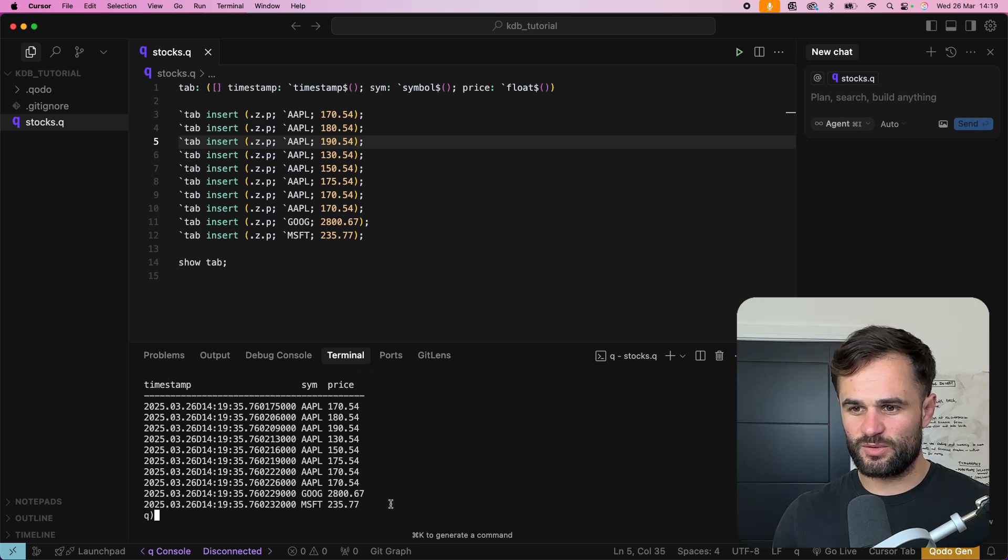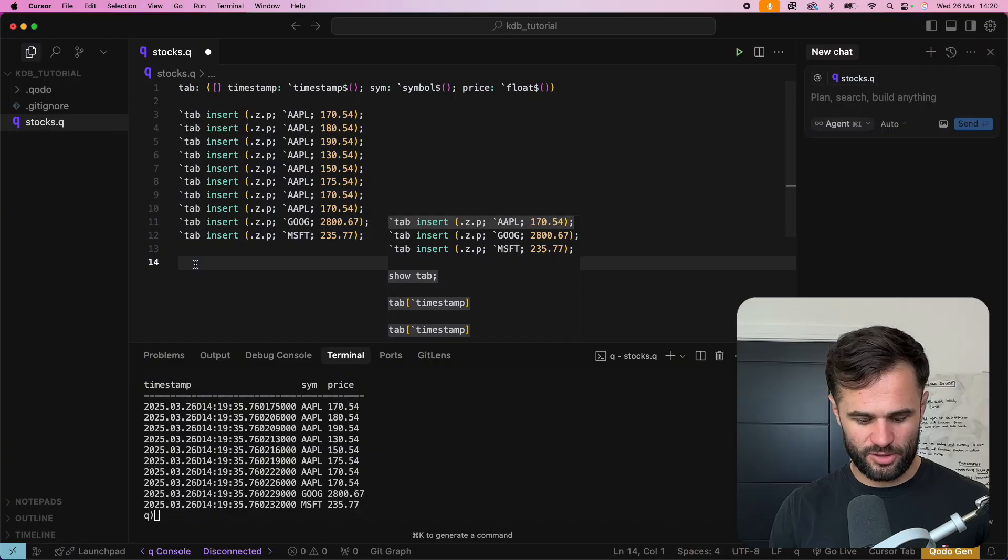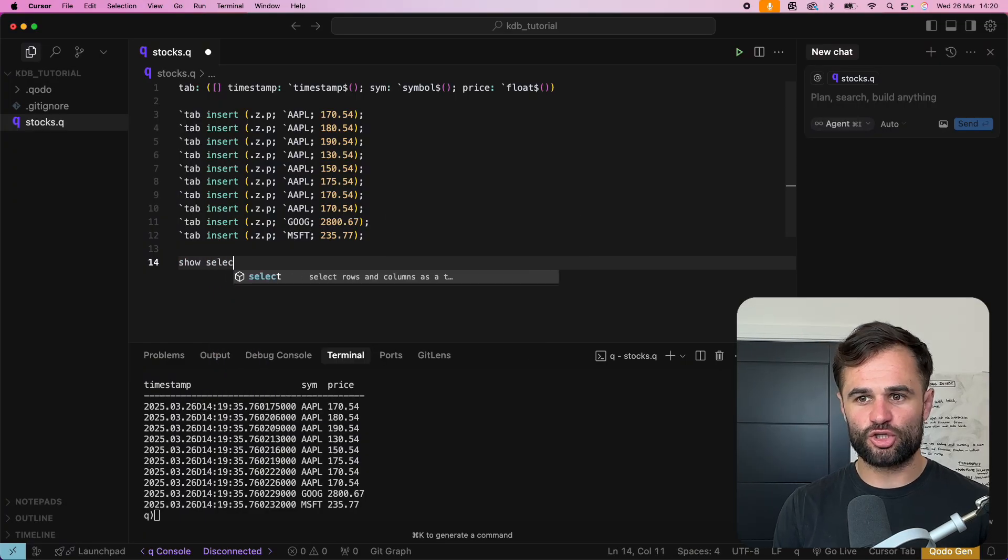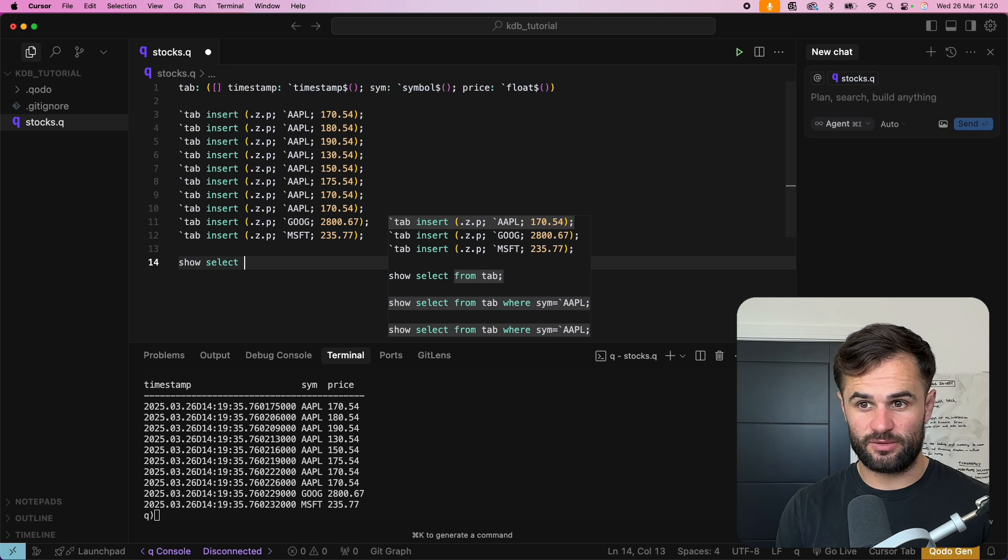Okay great so we can see all this data has been added to our table okay so now that we've learned how to insert data into a table how can we start querying it and this is where people get worried and I don't want to have to use the Q language but really it's not too dissimilar from SQL okay so we're going to use the show statement again and we're going to say show select very similar to SQL from tab where.